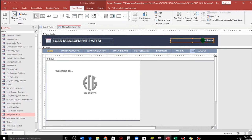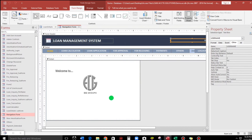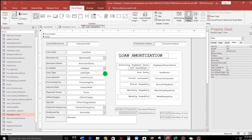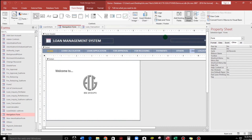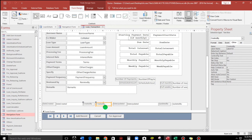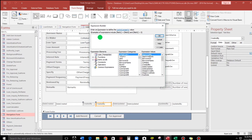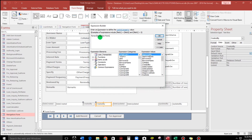Switch to design view because we need to look up the username. The name of the text box in the navigation form is 'username'. Let's go to the design view of the loan transaction form. For the created by field, we'll set its default value — click the three dots, type Forms, then navigation form (that's the name of the form), then username. Click OK.